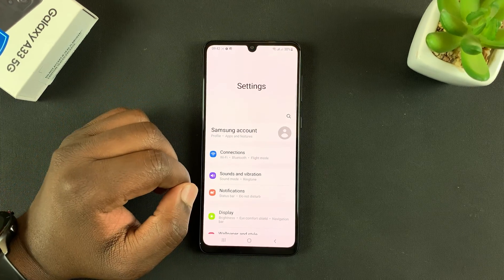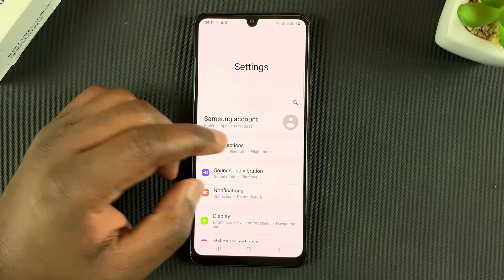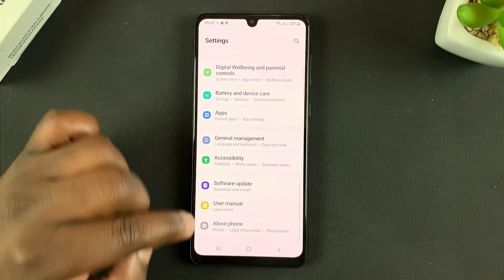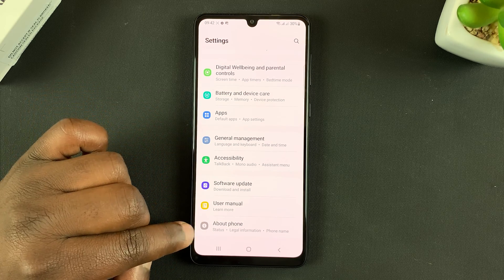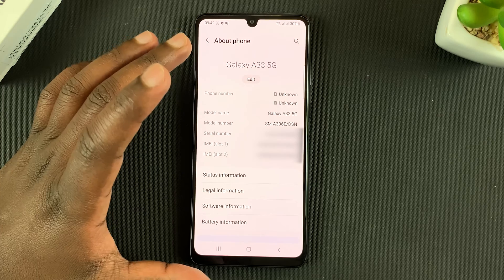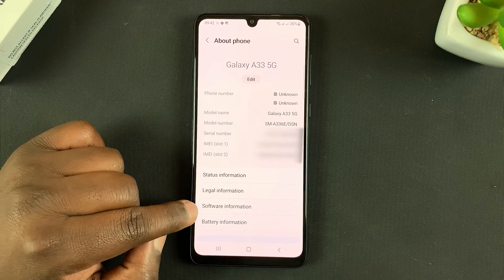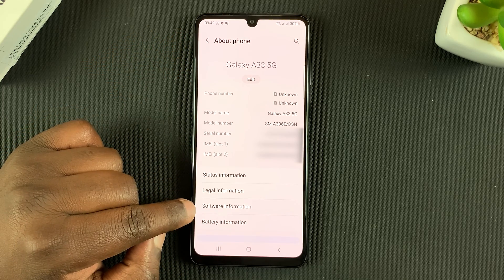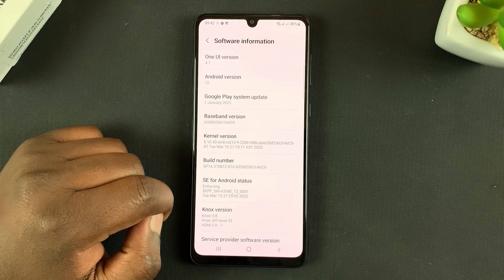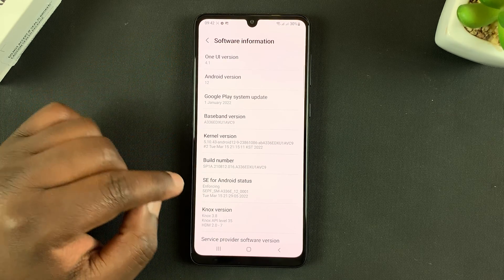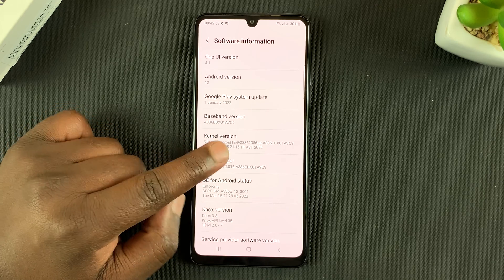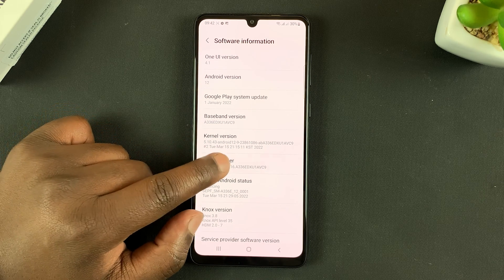On the Settings page, go all the way down to About Phone. Then on the About Phone page, tap on Software Information and look for Build Number. Tap on that seven times.